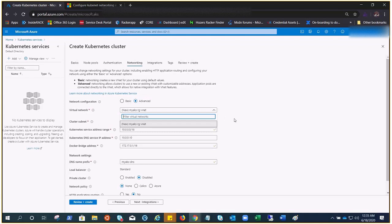We've already covered all that part. Here you can choose—I do not have any existing virtual network, but if you have an existing virtual network, you can choose that one and the cluster subnet. As I said, pods are going to get the IP address from the subnet, so you have to do the additional planning.